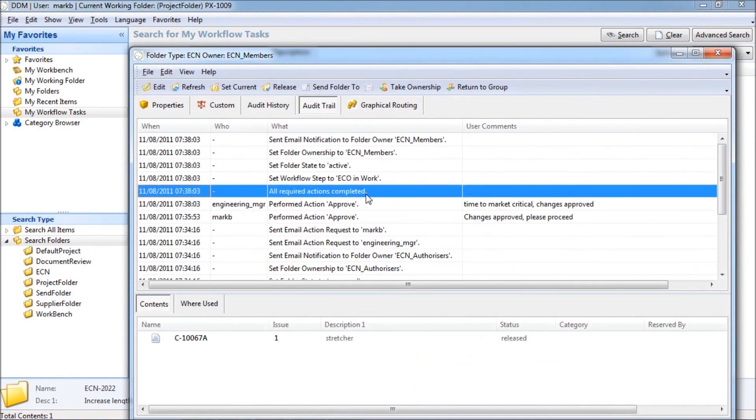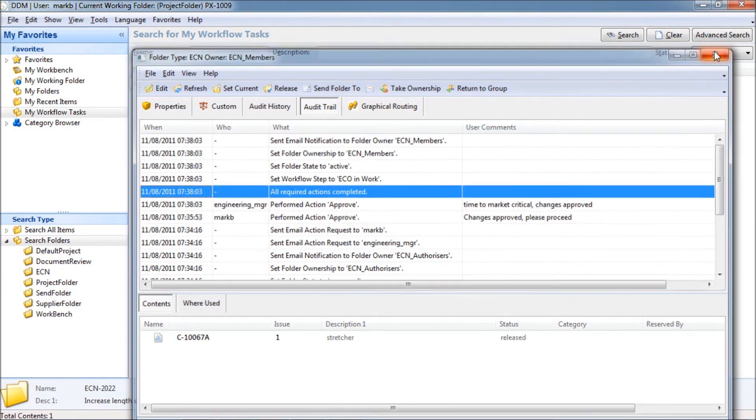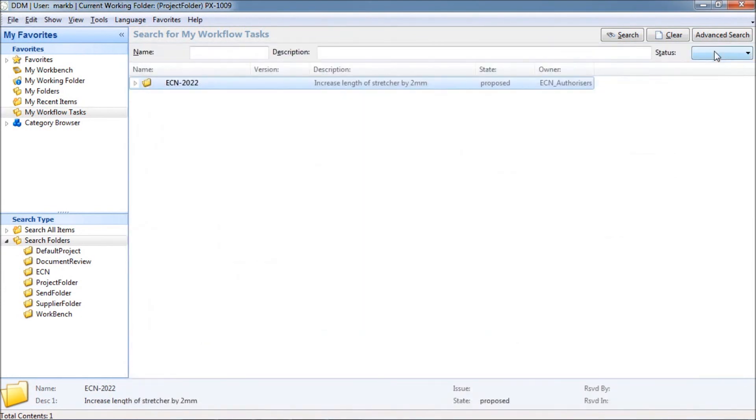This concludes the overview of workflow decision steps and web approvals.